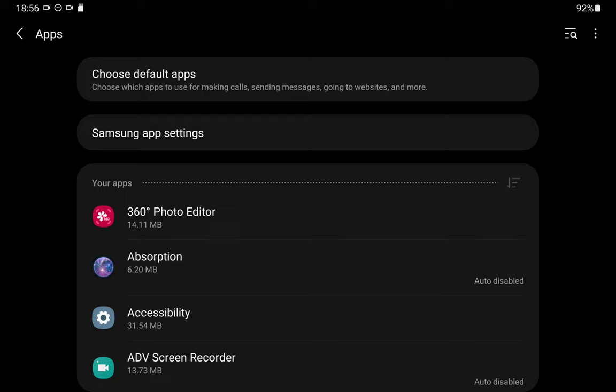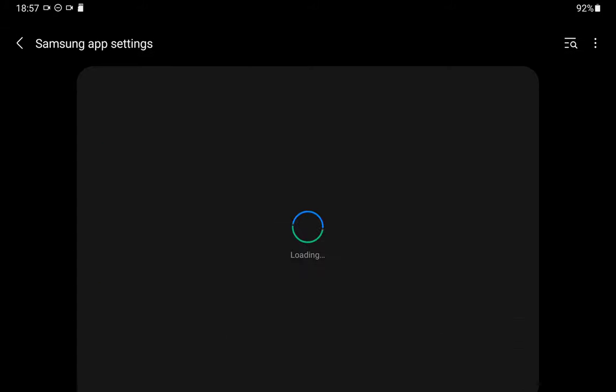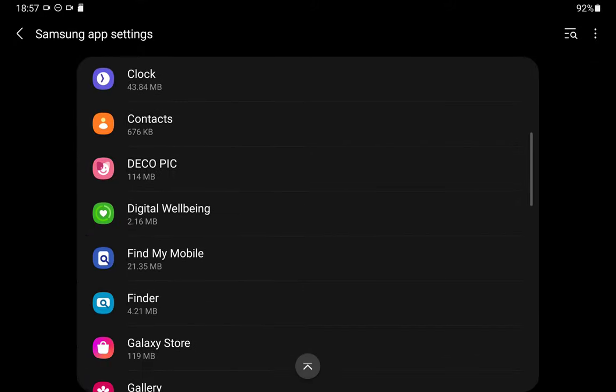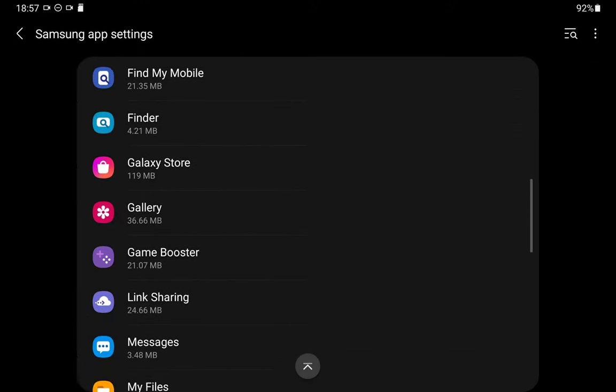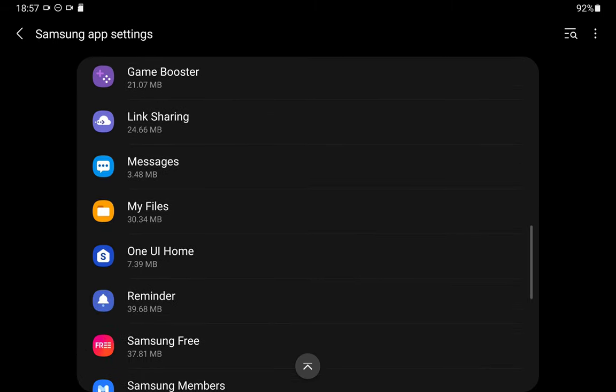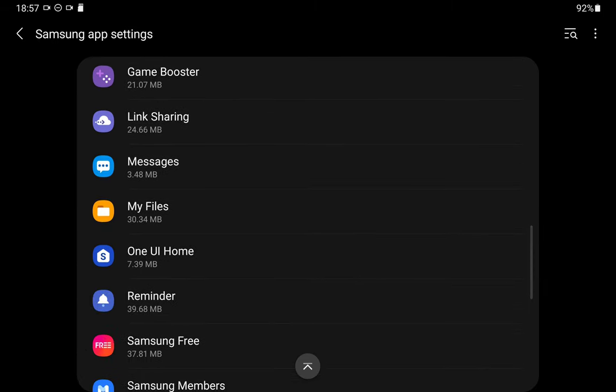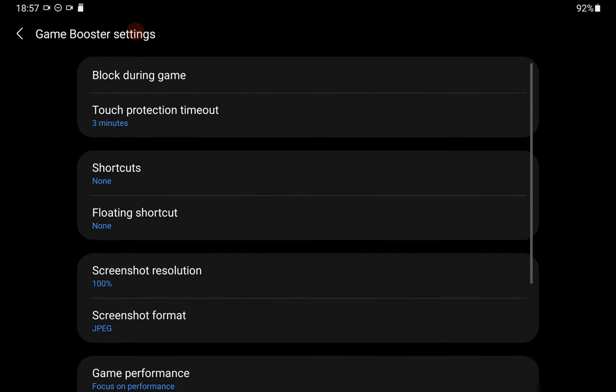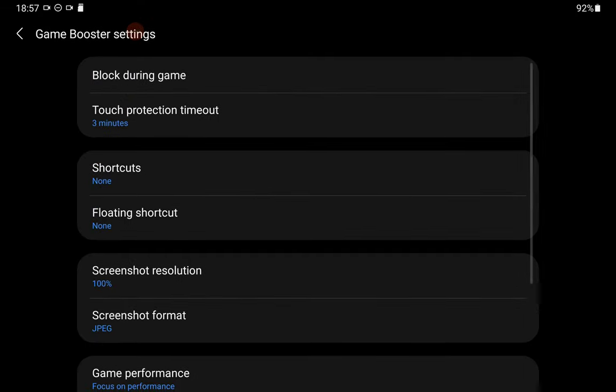The second line down there says Samsung app settings. Tap that line and we'll bring up a bunch of Samsung apps. We'll look for Game Booster. There, I'll roll it up to the top of the screen. You can see the purple symbol with what looks like a little bit of a game pad on there. And it says 21.07 megabytes. I'm going to tap that and we can get into the settings for Game Booster. This will work out much quicker for those that can't find it the way I show in my previous video. I think this method is much more elegant.